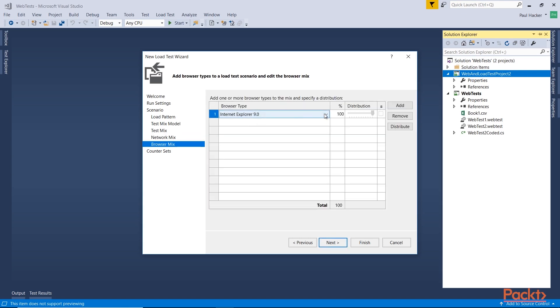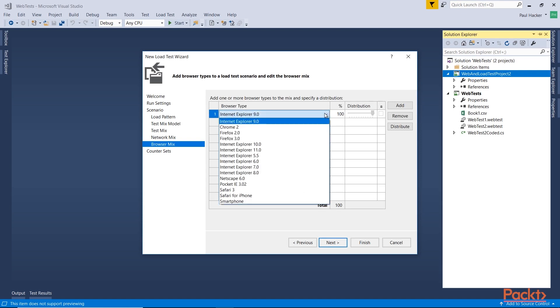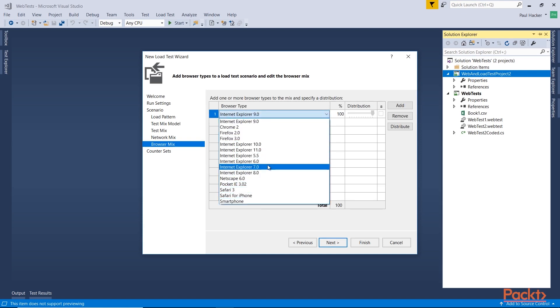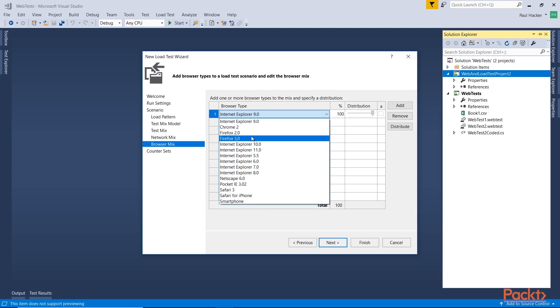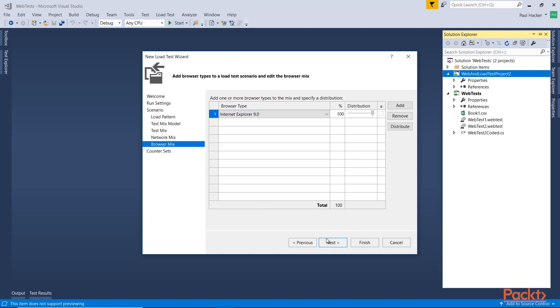It's going to ask me what browser type do I want to use. Again, I have various browsers I can actually use in here. Everything all the way up to Explorer 11 or Firefox 3. I'm just going to leave it at Explorer 9. And again, you could add another browser in here. And the tests will mix between the two browsers.